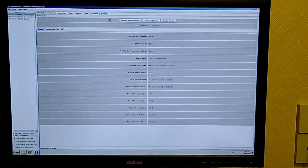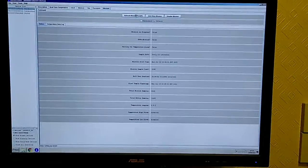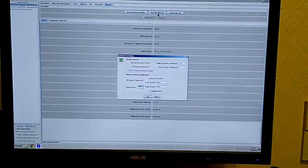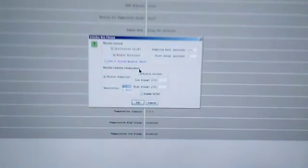On the mission tab you can set up how often it's going to take a temperature using this screen here.